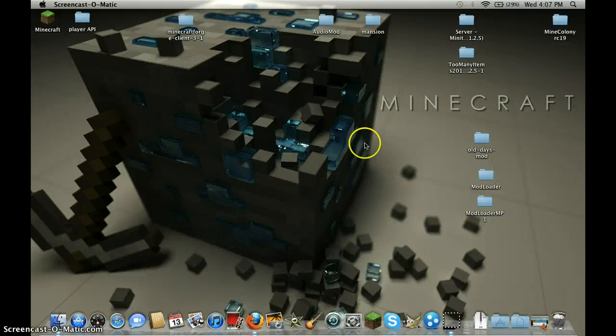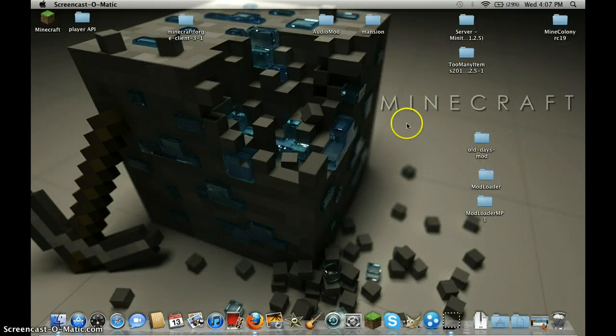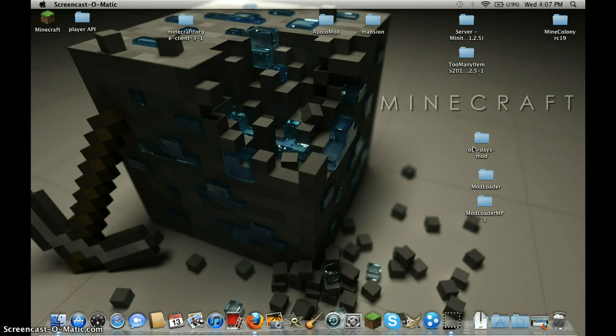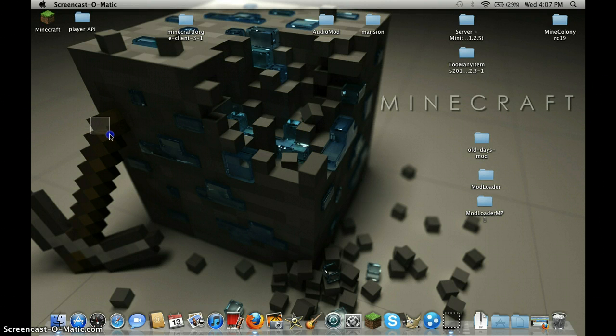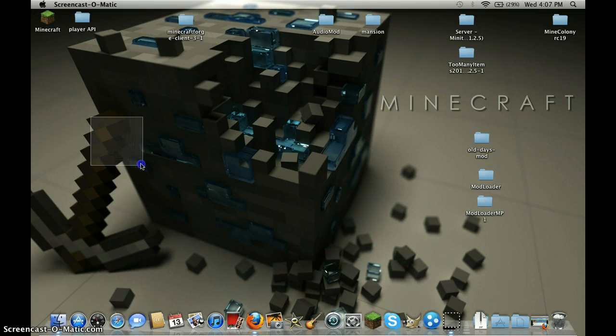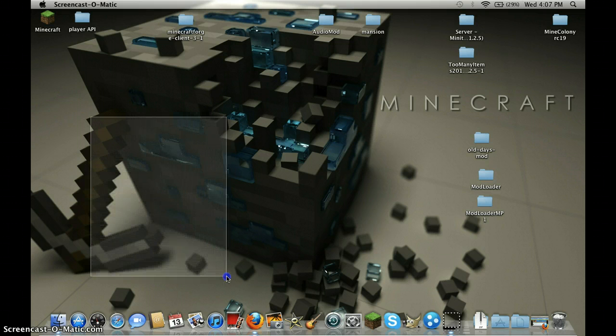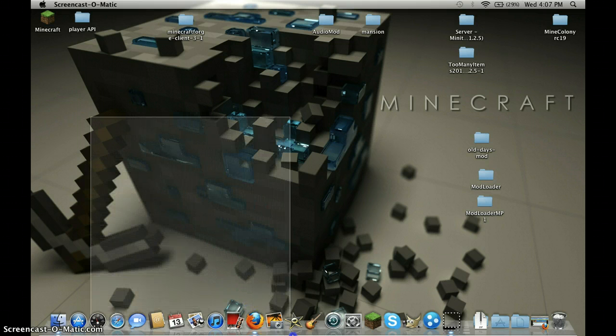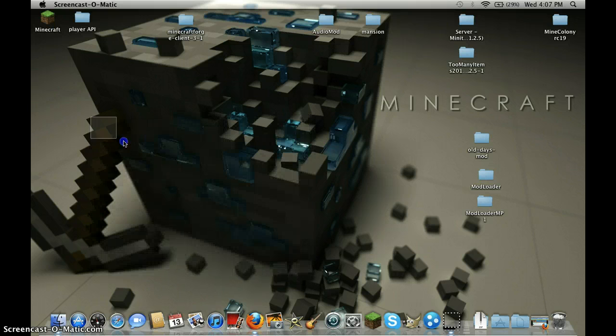Hello guys, I'm going to show you how to install the old days mod. This mod makes Minecraft like old Minecraft, like when it was in alpha.